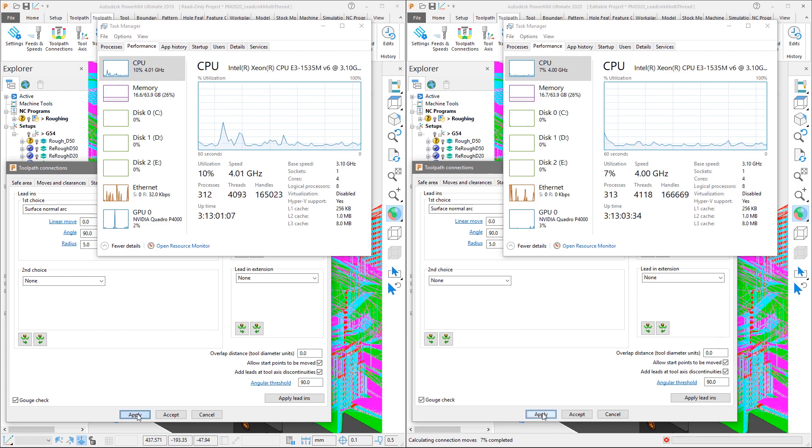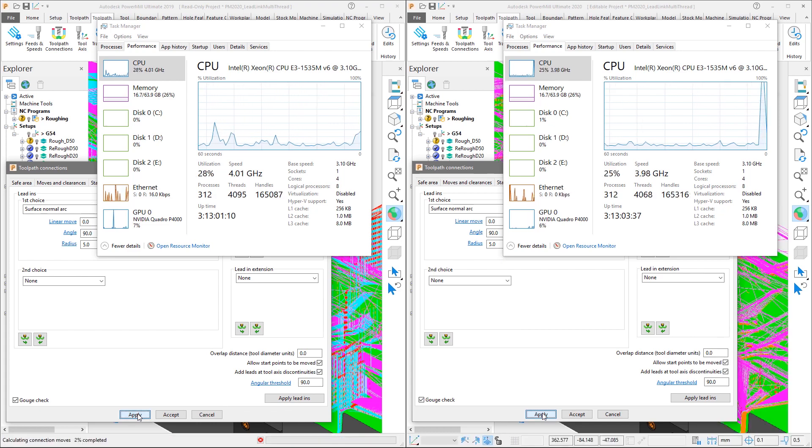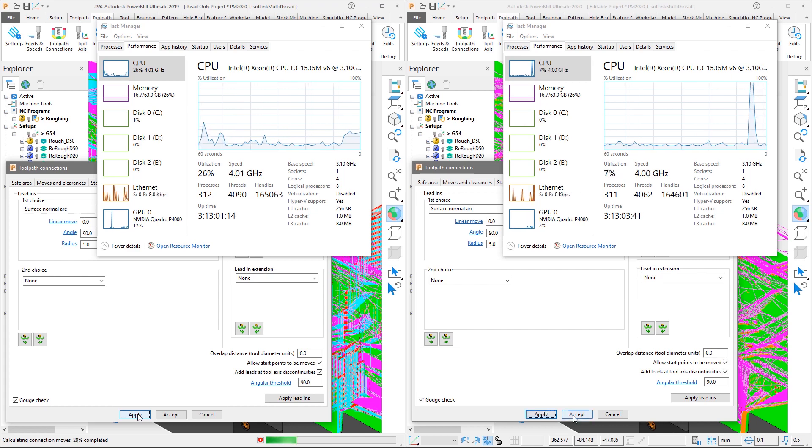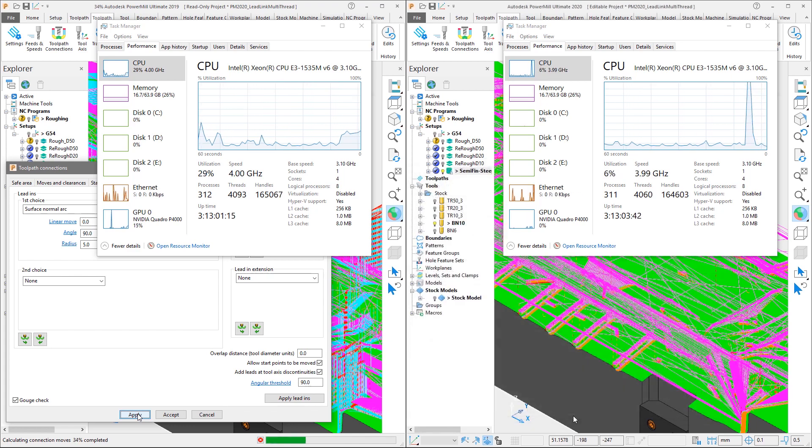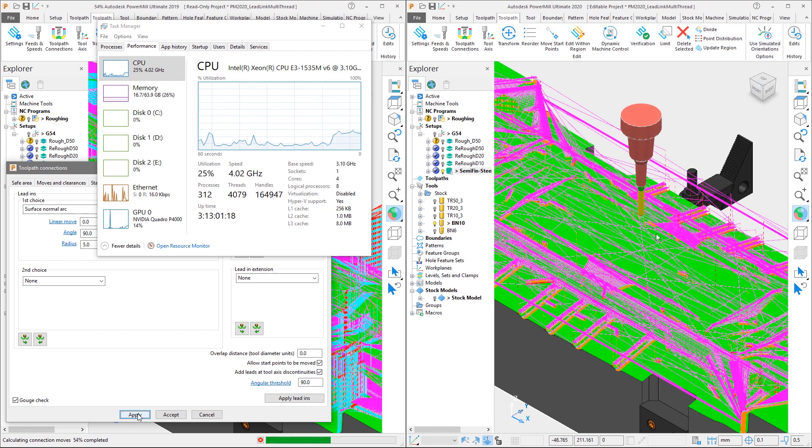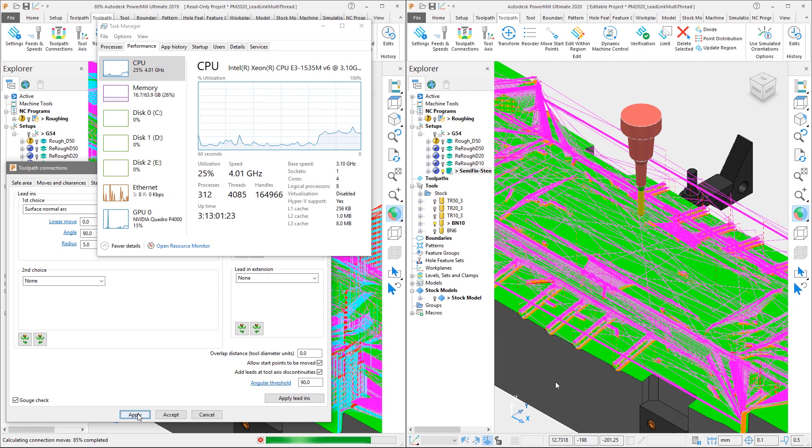By simultaneously hitting the apply buttons in both versions we can see the difference. Note not only the significant 10 second difference in overall time to calculate the leads and links, which in this case equates to a 59% reduction in time,